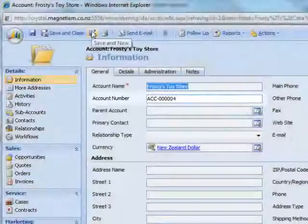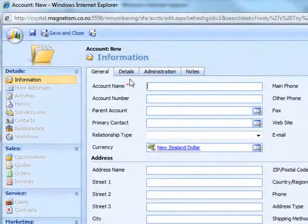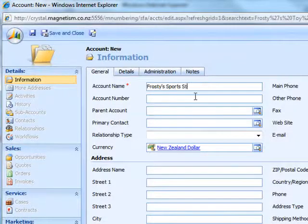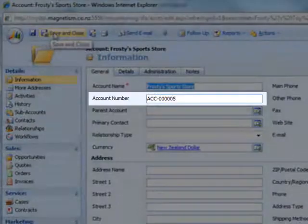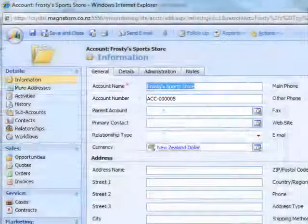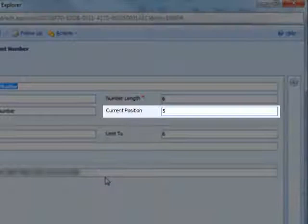If we create a new account now called Frosty's Sports Store and save the record, you'll see that now it's auto numbered to 5. And also you'll see the current position has now updated to 5.